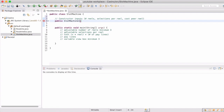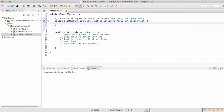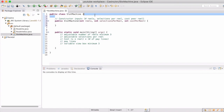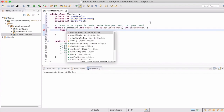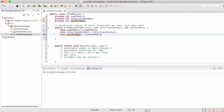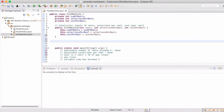In our constructor we have inputs of number of reels, selections per reel, and cost per reel. We're going to make all of those ints because they shouldn't be very big. We just need to declare these variables so that when they're entered into the constructor we have a place to put them, thus making them global variables. So now we can check off the first two because those are now adjustable when we call the constructor.